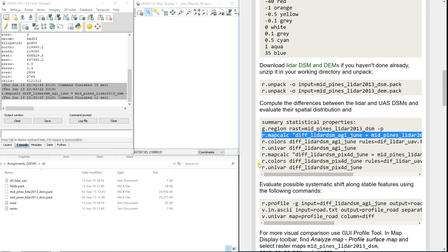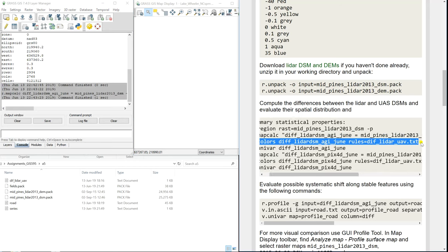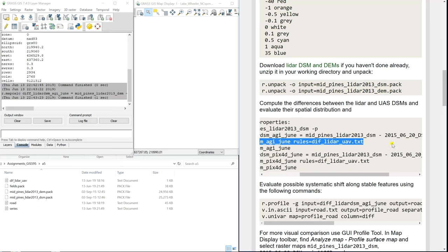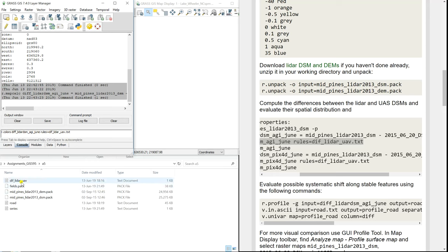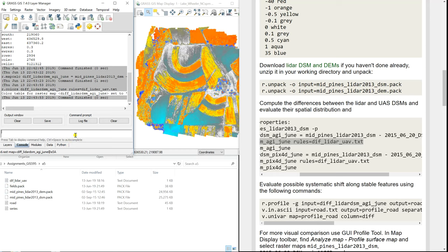Now we use the color ramp that we have saved. We apply a color table to the raster we just created, and the rules for coloring are in the text file that we downloaded.